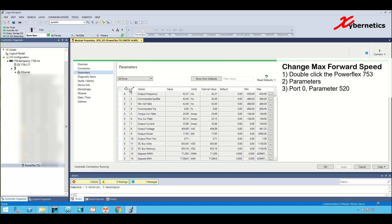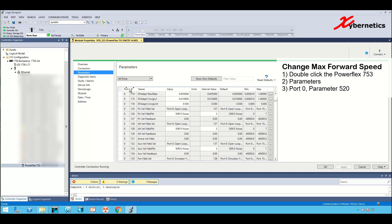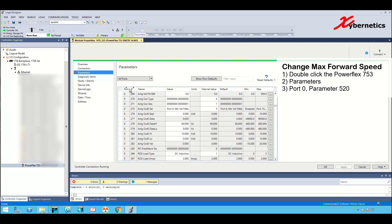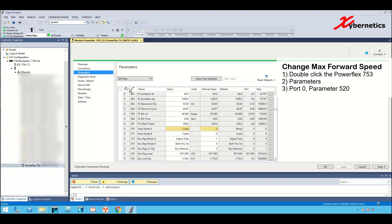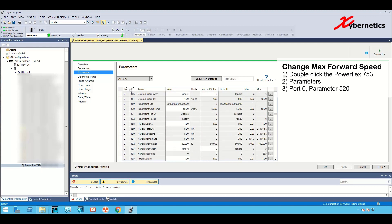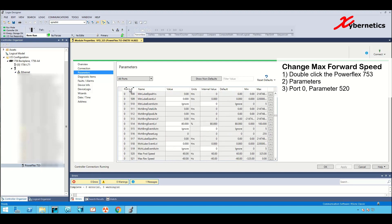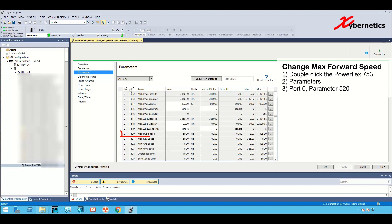You can find the maximum forward frequency setup on port 0 parameter 520. You can scroll down. You can see this is parameter 321. We're looking for 520. So here you go, this is port 0, 520.